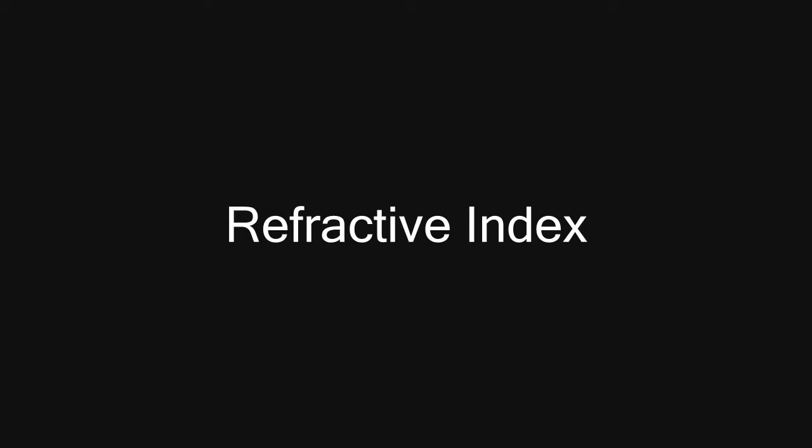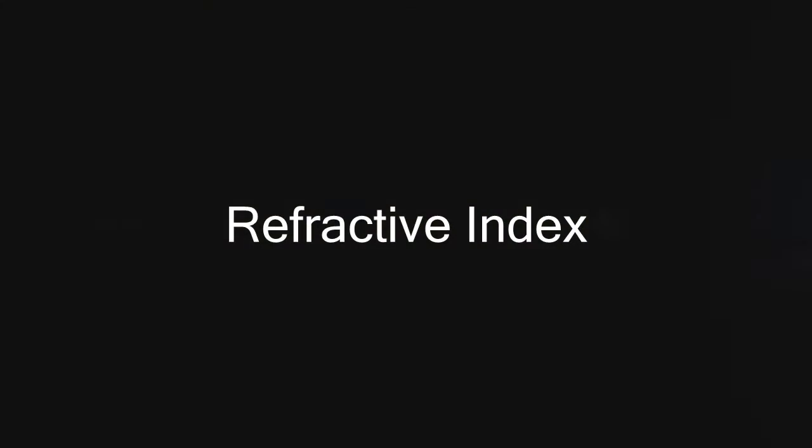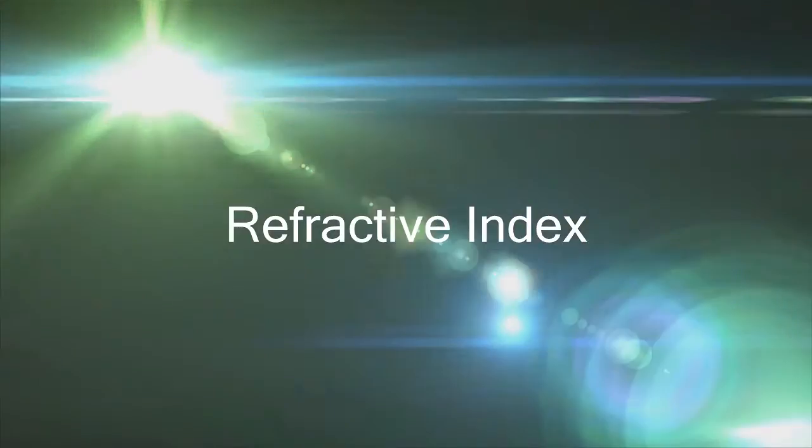So first things first, let's tackle the properties of lens materials. Refractive index is the ratio of the speed of radiation of light of one medium to another.